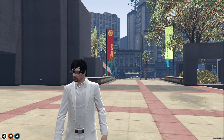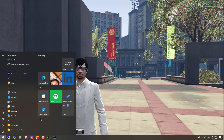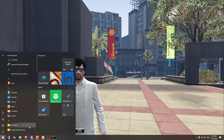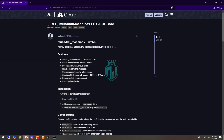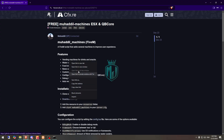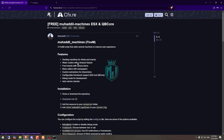First we need to go to the link which I will provide in the description box. Right here we have our script with models, machines, ESX and QBCore support, and it's completely free. So first we need to download it from here.